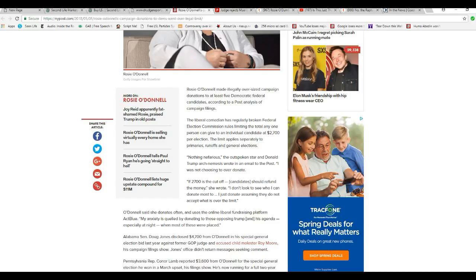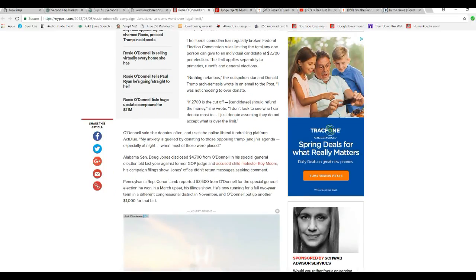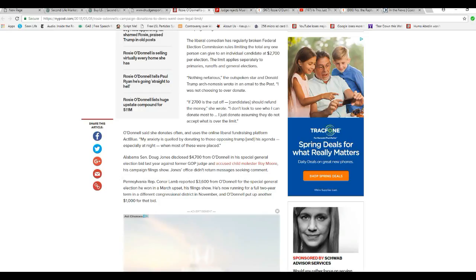Dumbbell says she donates often and uses the online liberal fundraising platform ActBlue. My anxiety is quelled by donating to those opposing Trump and his agenda, especially at night when most of these were placed. In other words, you did it at night hoping that nobody would notice.